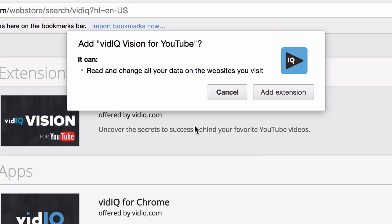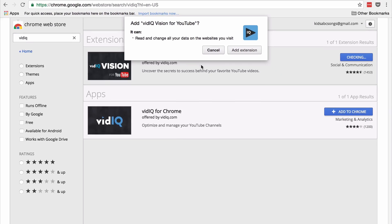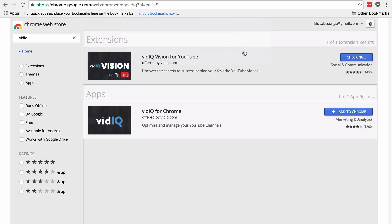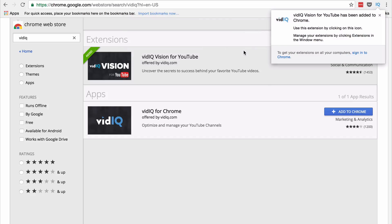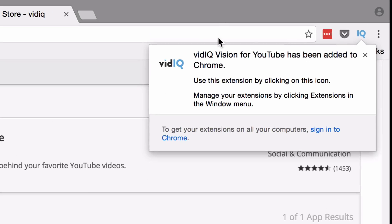It will tell you what permissions the app needs. Make sure you're comfortable with anything you're allowing access to — including your browser and potentially your YouTube channel. I've used the tool for years and trust it, so I'm going to click 'Add extension,' and we'll see that it's now installed.